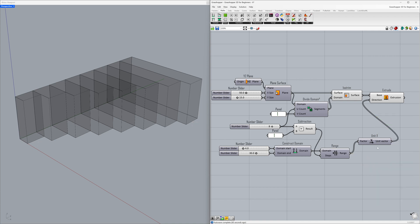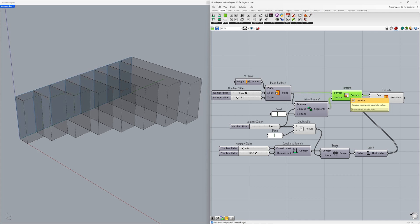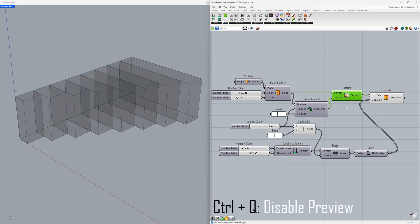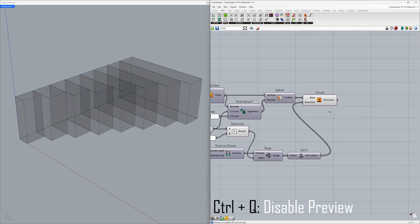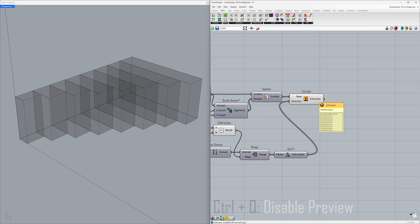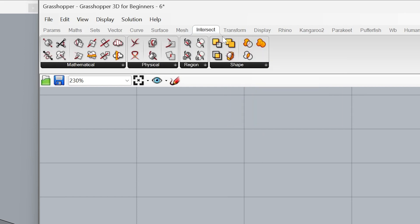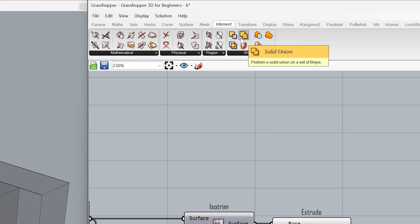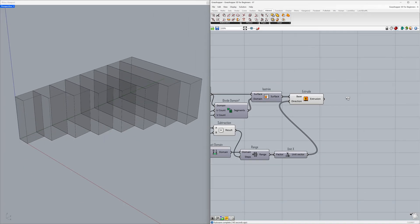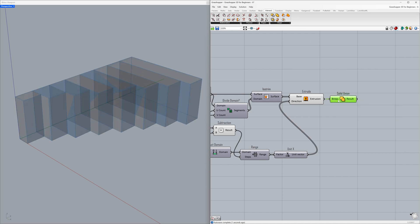Delete. Control plus Q. We created 8 closed extrusions. Let's union them into a single BREP. Intersect — Solid Union. Connect the extrusion to the BREPs. 8 closed BREPs become 1 closed BREP.